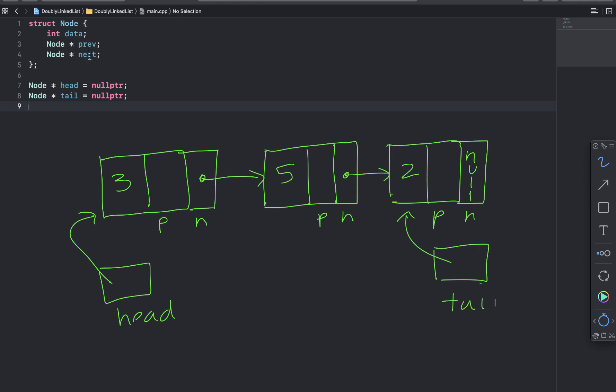And we're also going to include another pointer of type node to hold the address of the last node in the list. That way we can traverse the list either forwards or backwards.